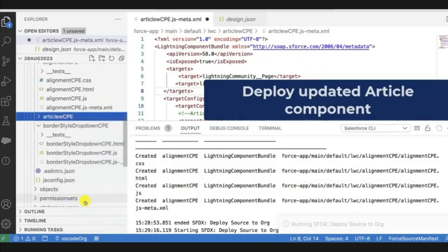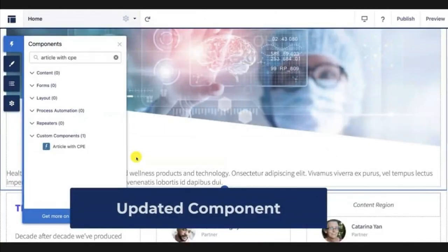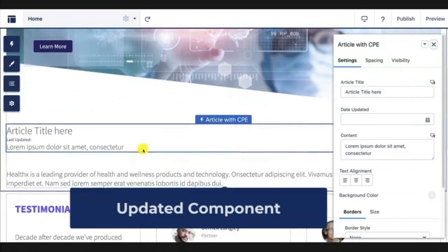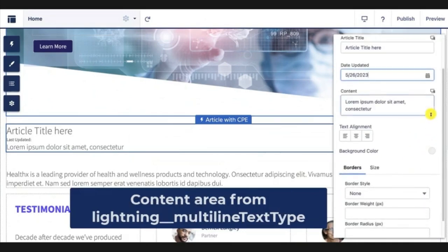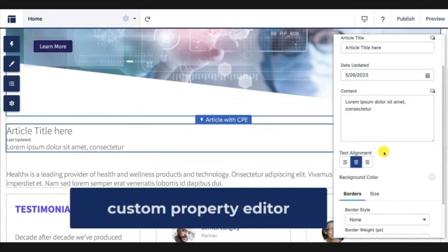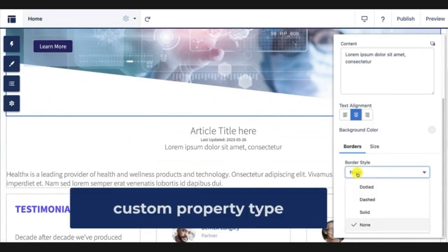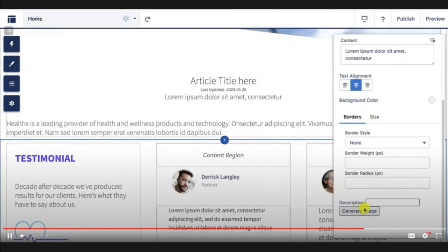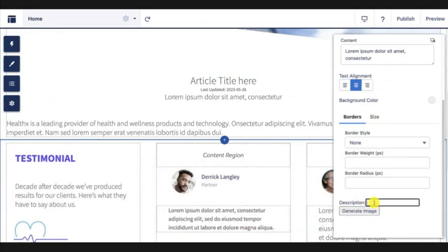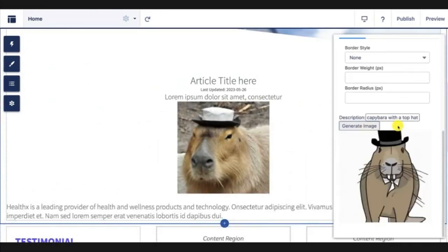For the text alignment property, I've created an LWC custom property editor called alignment CPE, and I'll specify it as the property editor. For the border and layout properties, I'll create a custom property type — a new metadata type called experience property type bundle — which consists of a schema.json file and an optional design.json file. I'll replace these properties with my reusable custom property type. It's time to deploy using the VS Code extensions or any other SFDX tools. Now let's look at the updated component: I have a date picker, a large content area, a visually rich text alignment editor, and border and size properties grouped in tabs. I've also created a custom property editor that integrates with the OpenAI API — users can type in a description and OpenAI will generate an image for them.